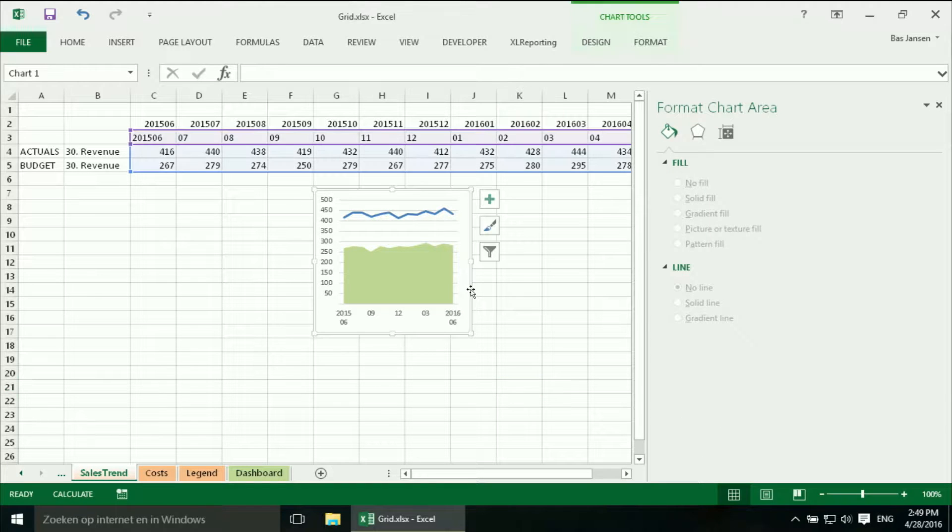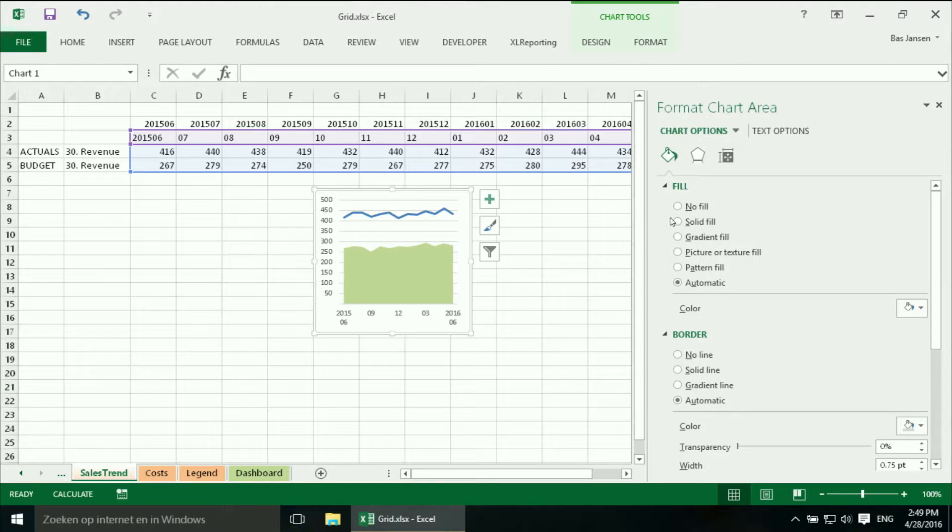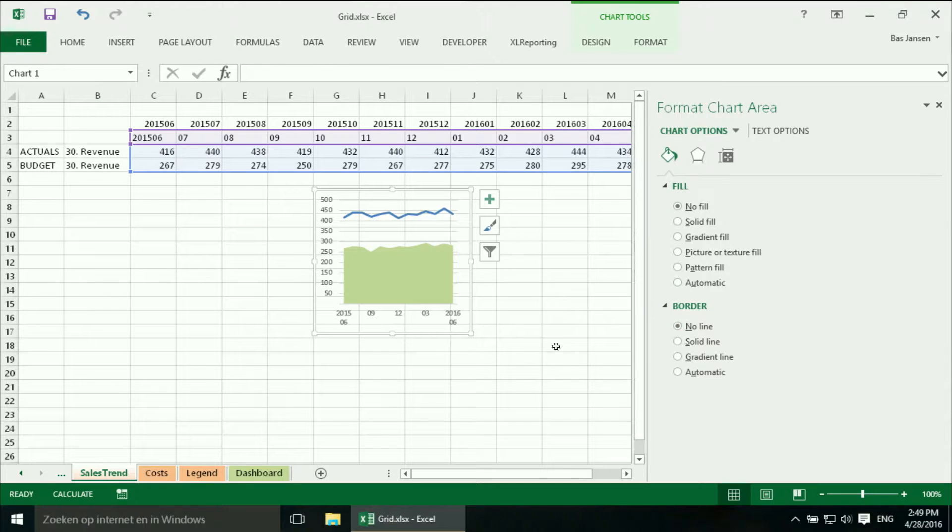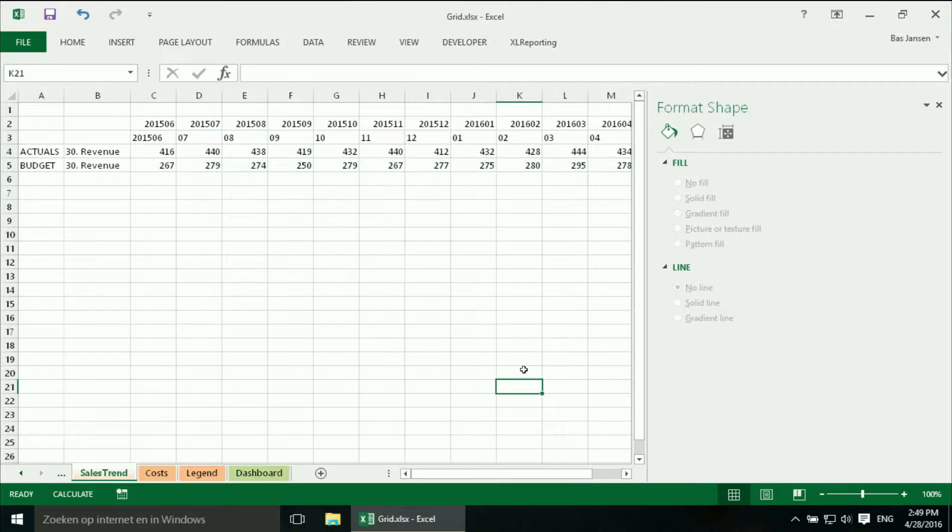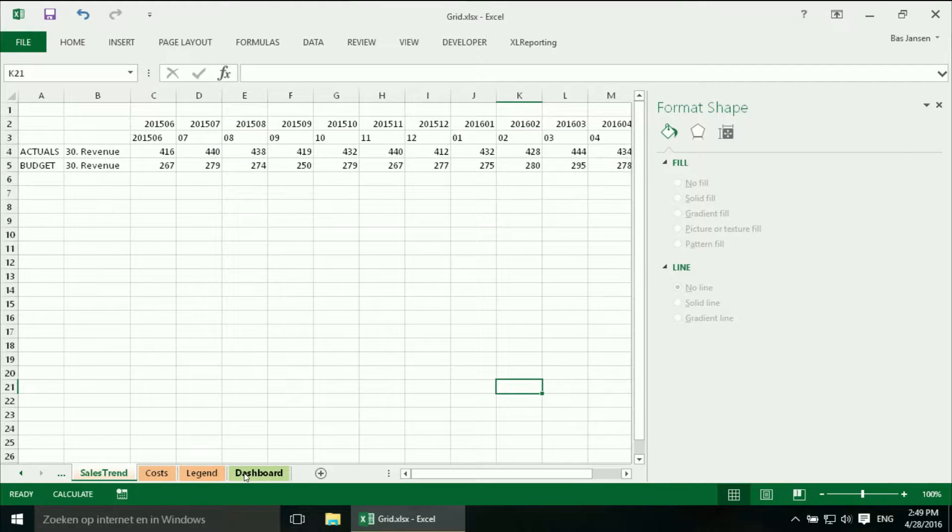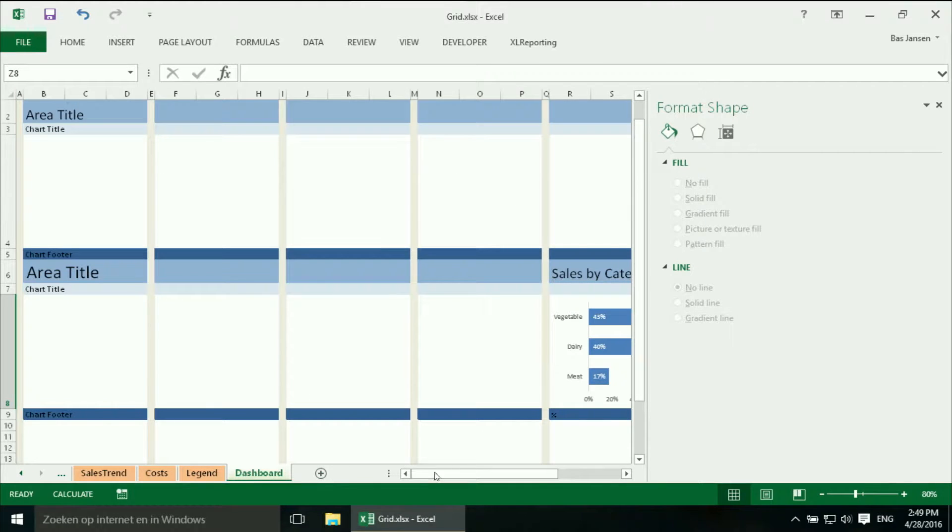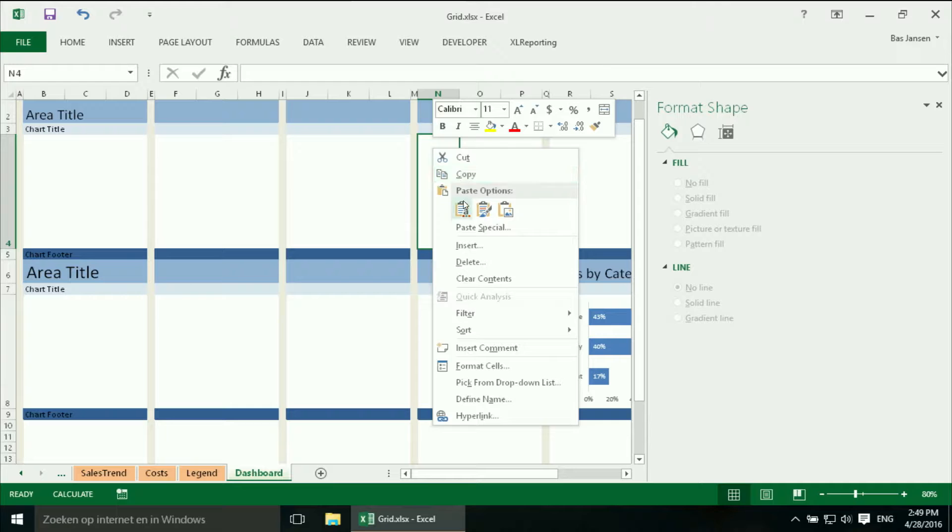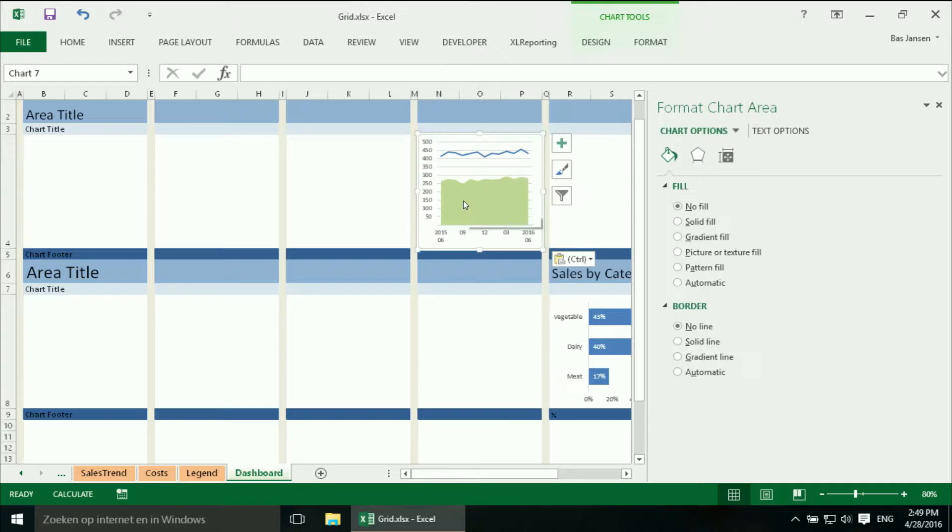And then we should get rid of any fill and any border. We will cut it. Go to the dashboard. And I think the sales trend should go over here. There we are.